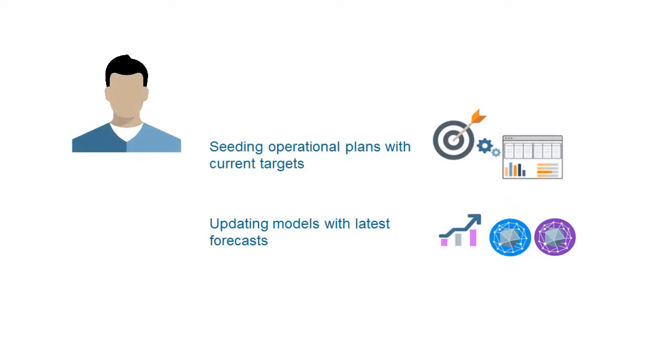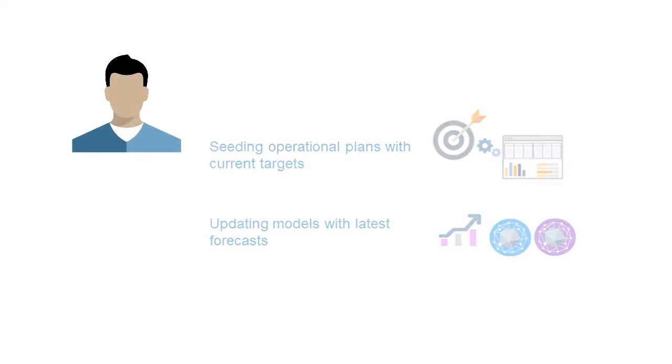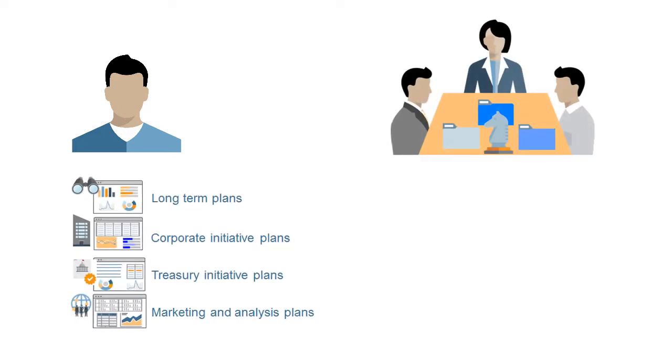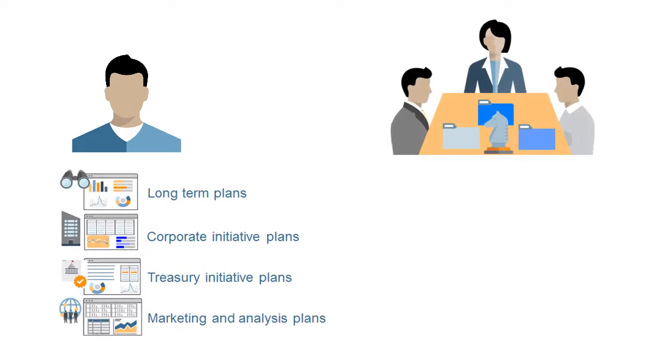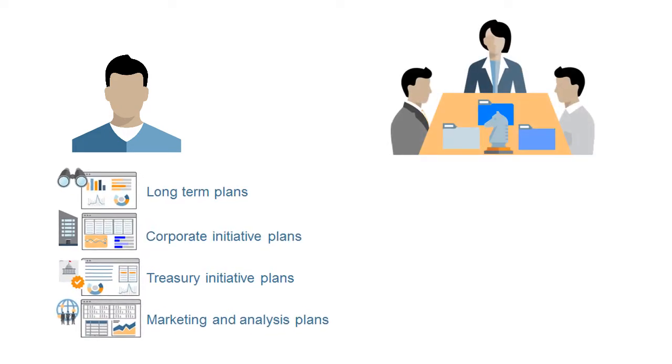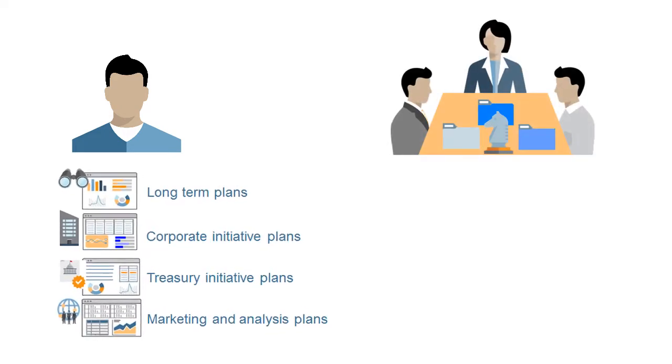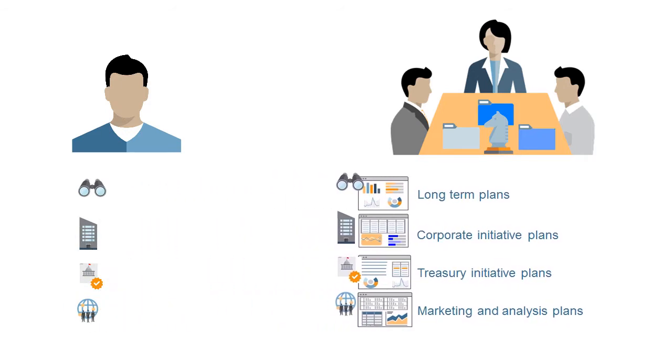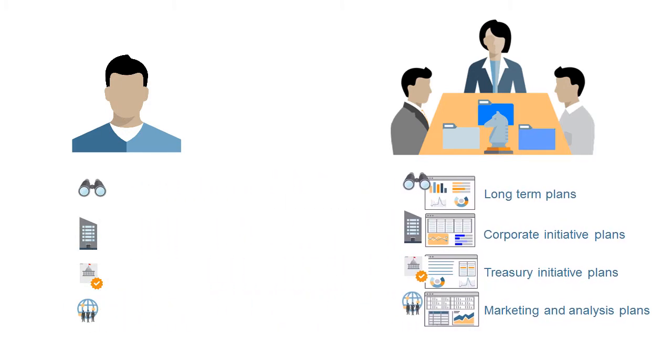long-range plans and plans for corporate initiatives, treasury initiatives, and marketing analysis align with your strategic initiatives. These capabilities support this alignment.